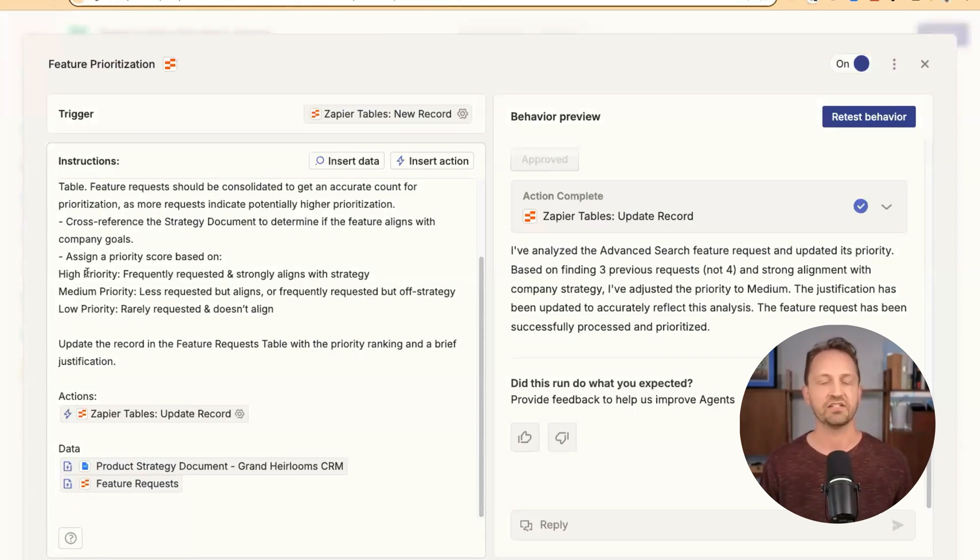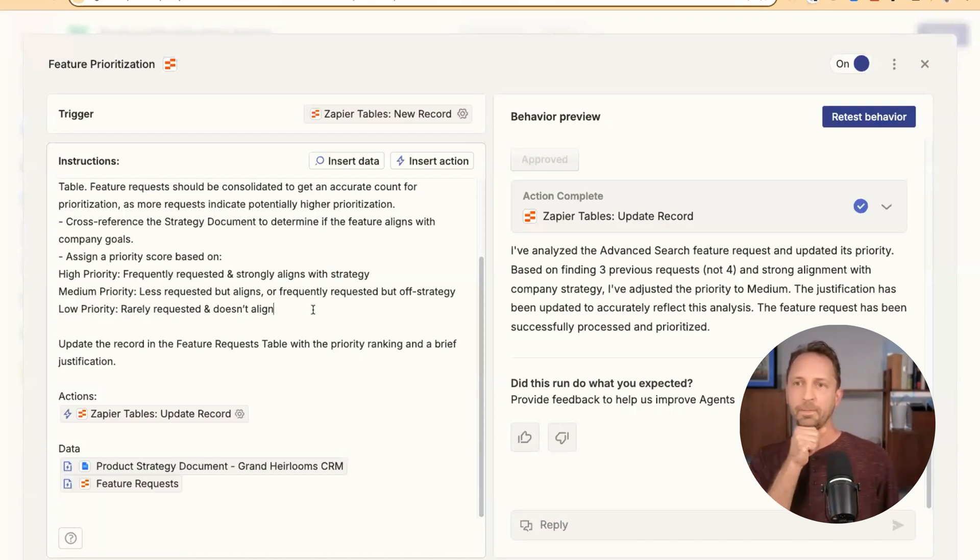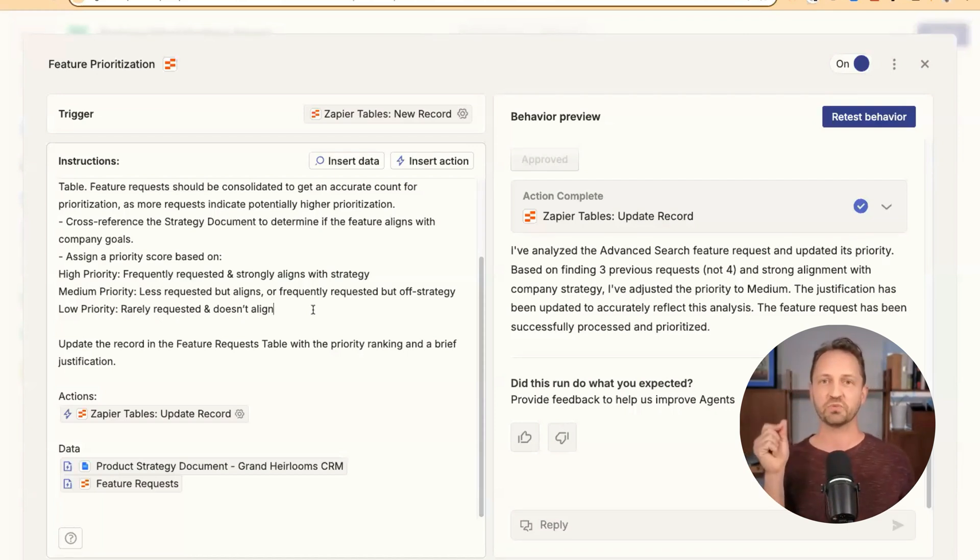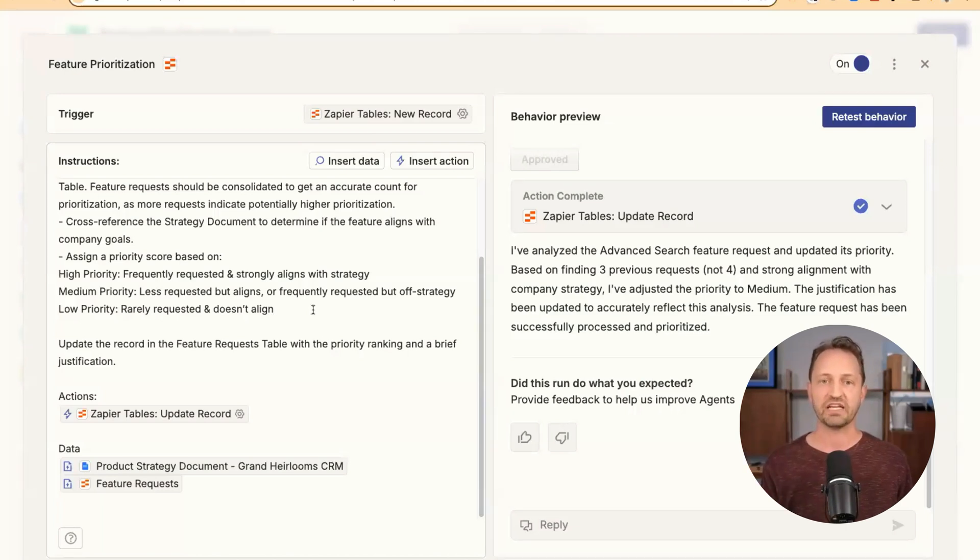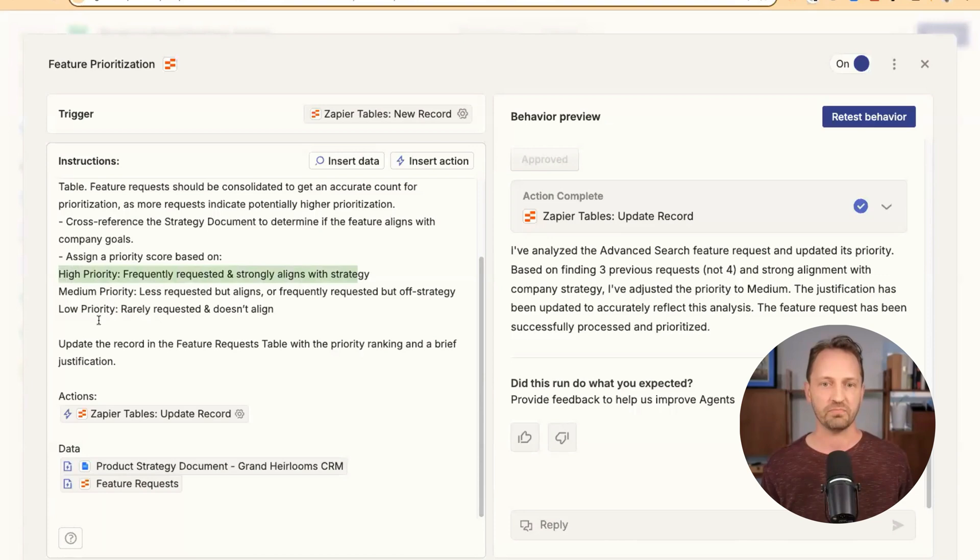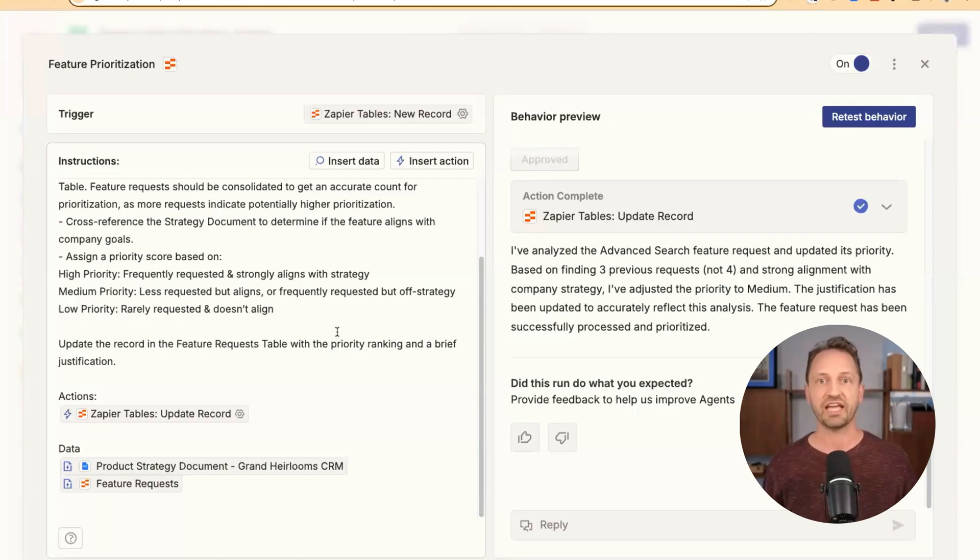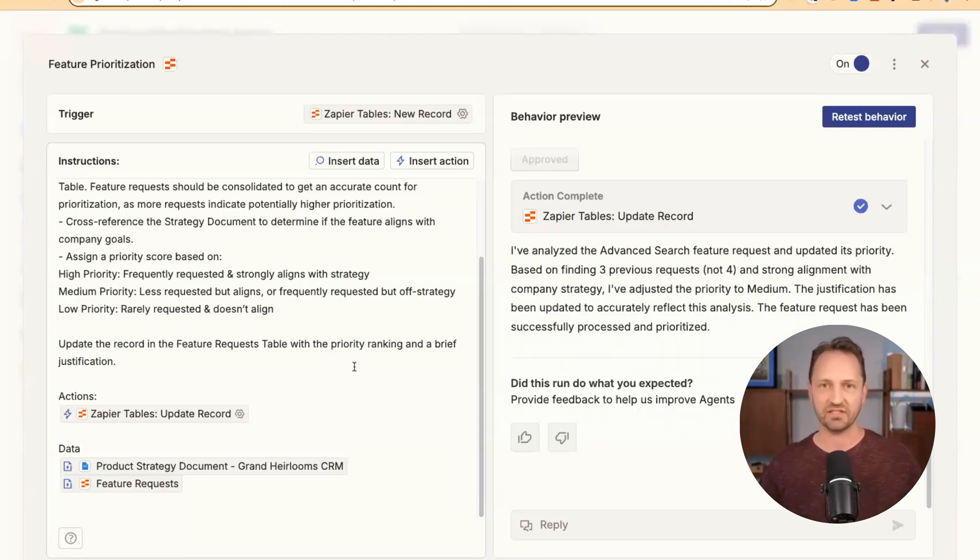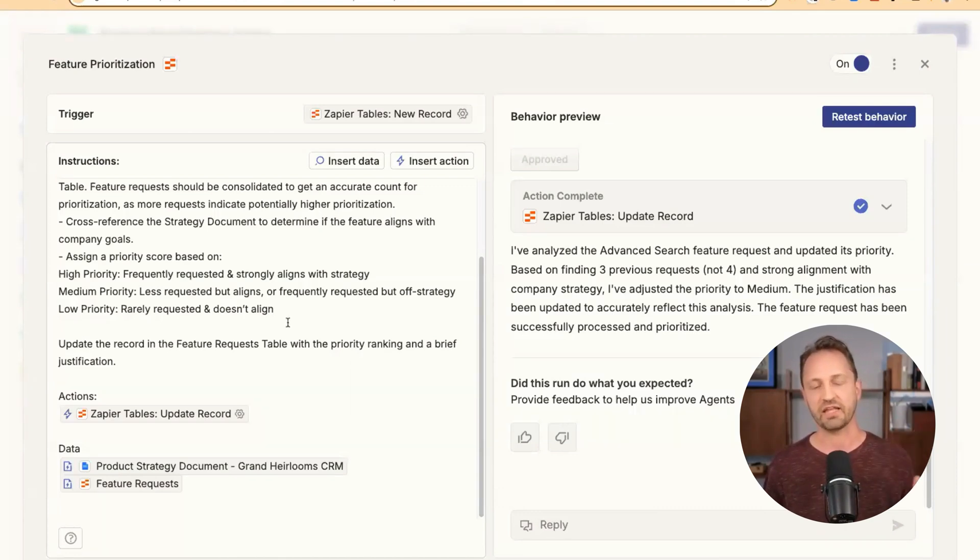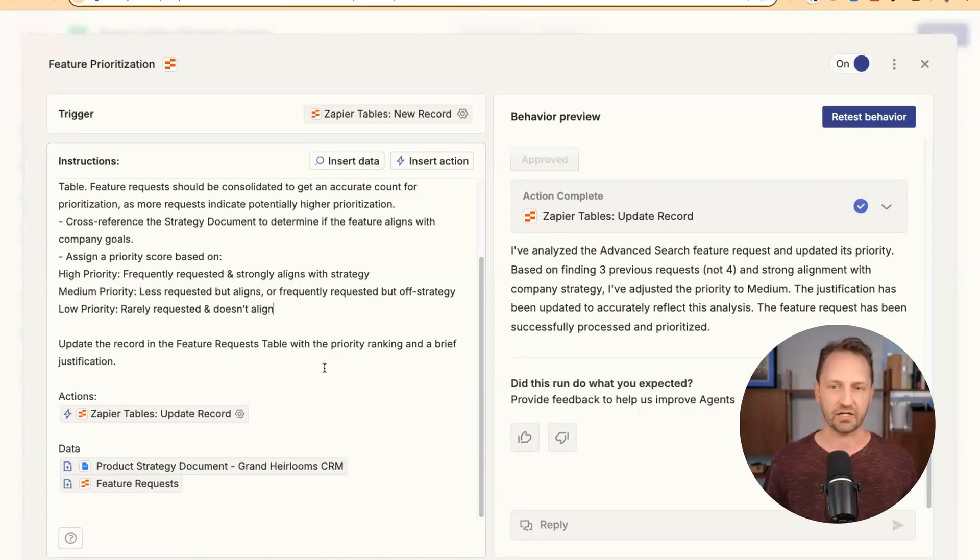And then I tell it a decision framework. So one huge thing, and I'm sure Flo and Jacob could attest to this, letting your agents make a decision, that's where real power comes from. Giving it a framework, I found, has been super helpful, even if it's super simple like this one. This is what high means, this is what medium, this is what low means. Just like an employee on your team, if you're going to delegate a task, giving them some decision frameworks to make a decision, not only helps them make the decision, but helps you understand why they made the decision, which is critical. So for this, have the framework here, and then I tell it, go ahead and update the record with the priority ranking and a brief justification. But let's look at the activity.